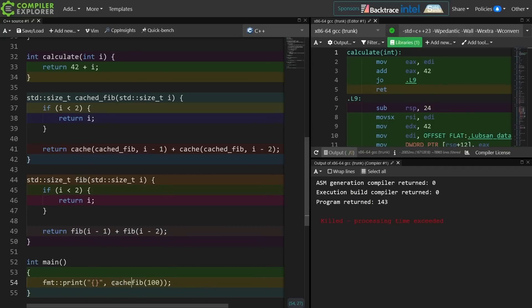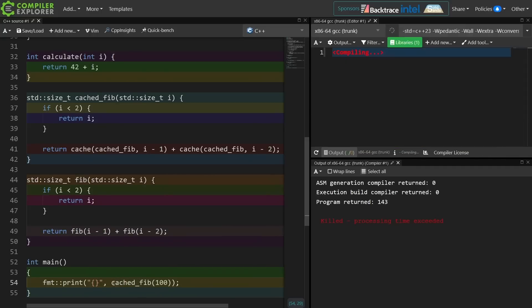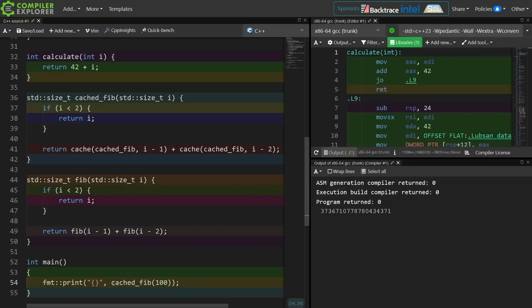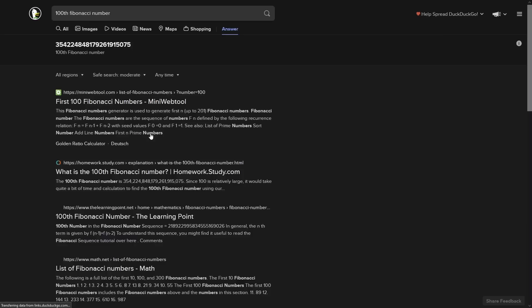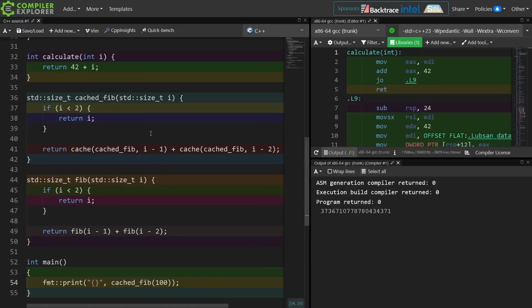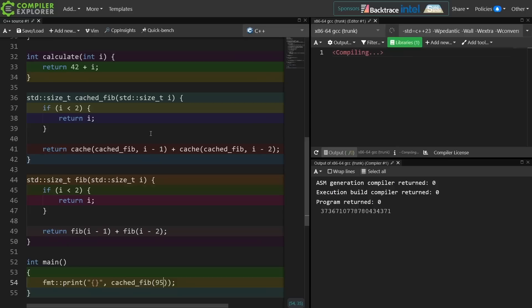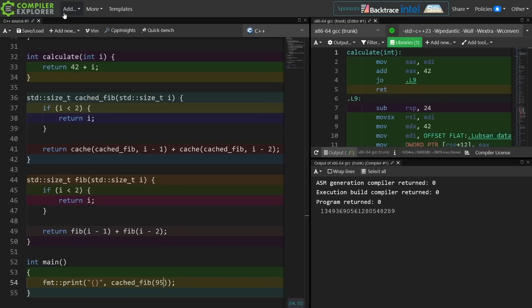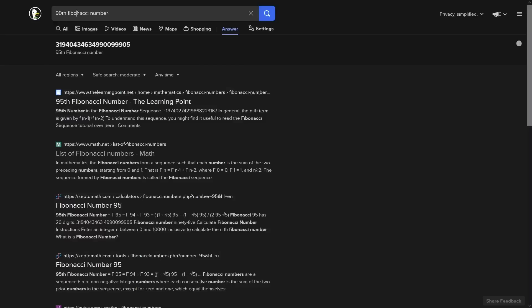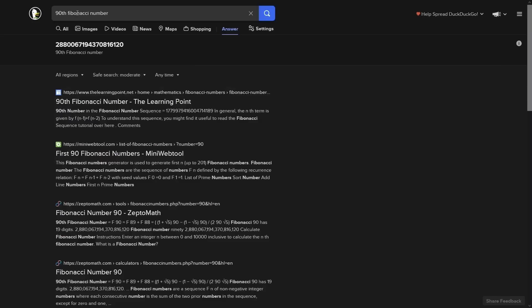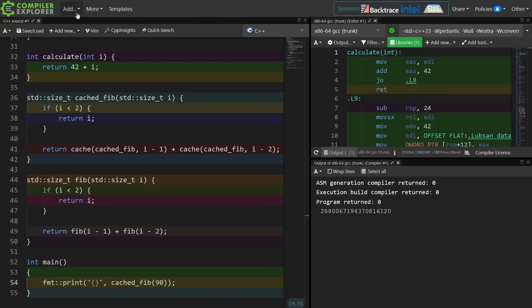Let's go ahead and try the cached Fibonacci version and see that we can actually get, I think, the correct result. This is probably right around where we get an integer overflow with unsigned long long, but that's integer overflow. That's not a problem with our caching algorithm. At the 90th we're no longer getting an unsigned integer overflow.